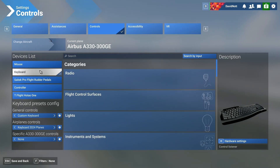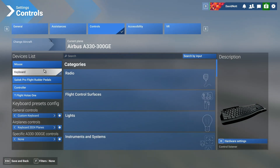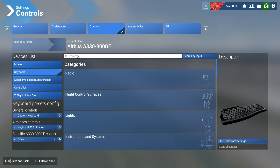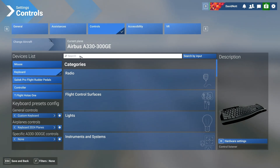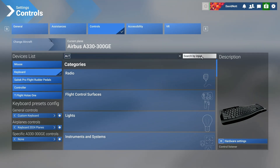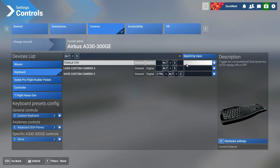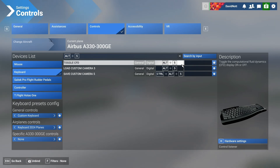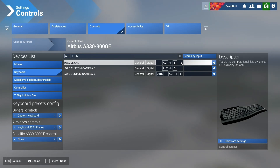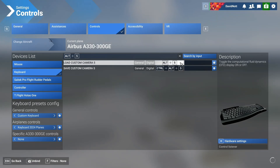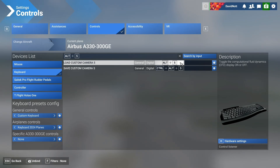Another thing you'll need to do is remove anything currently mapped to Alt and a number. For us, the aerodynamic overlay system was mapped to Alt and Number Five. Go into the search, search by input type Alt and Five, and you can see 'Toggle CFD.' Just go into it and delete it using the Delete key on your keyboard, and we're done.